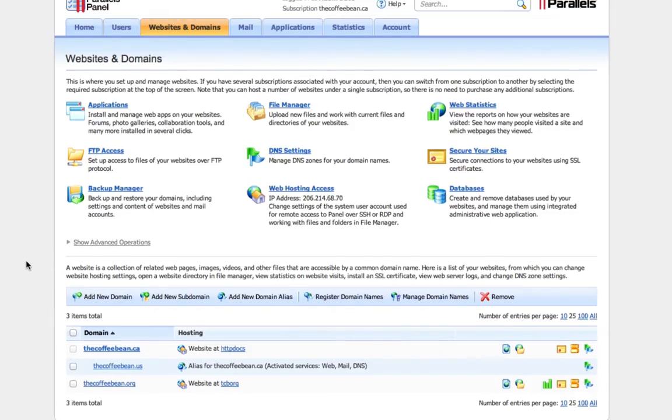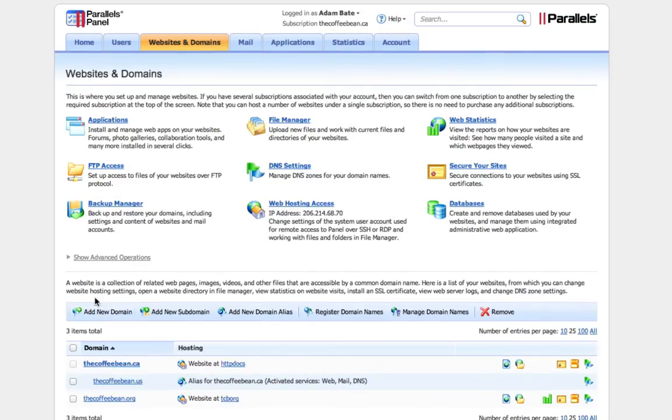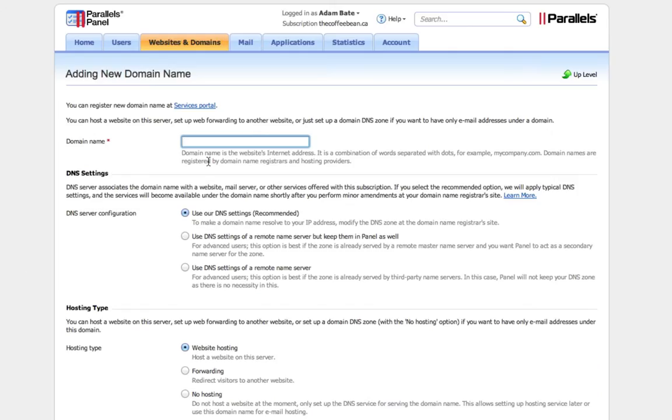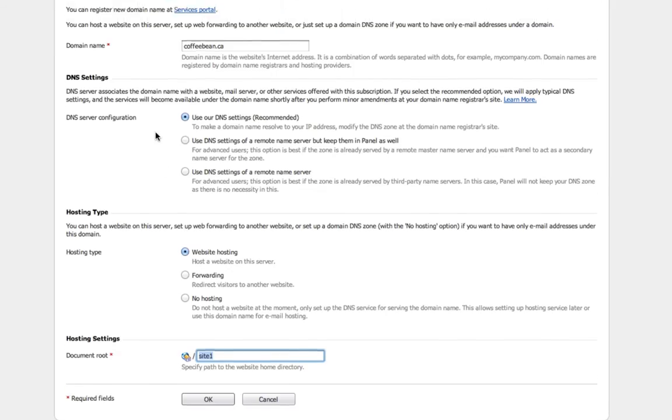So the first thing we're going to do is add new domain. This is going to be the domain that we want forwarded. Let's say I pick up coffeebean.ca instead of thecoffeebean.ca.